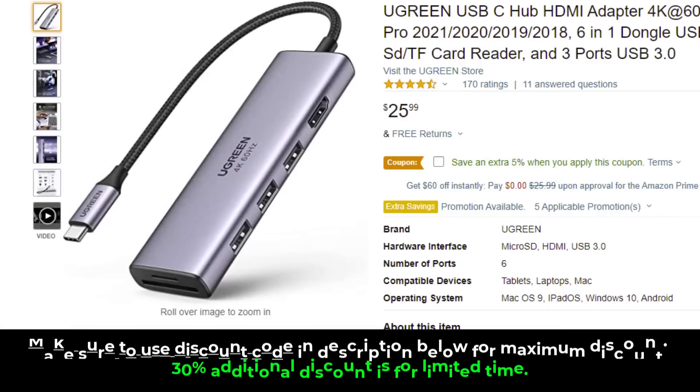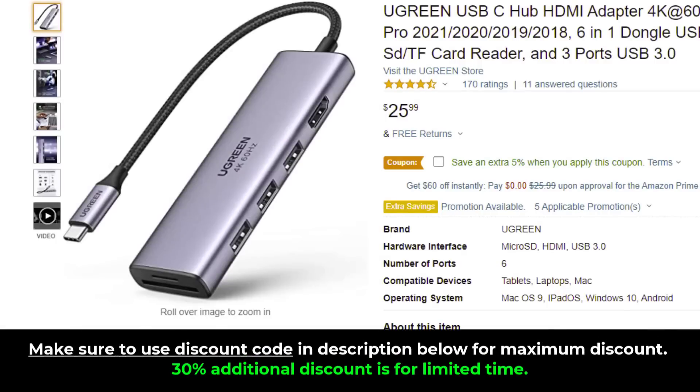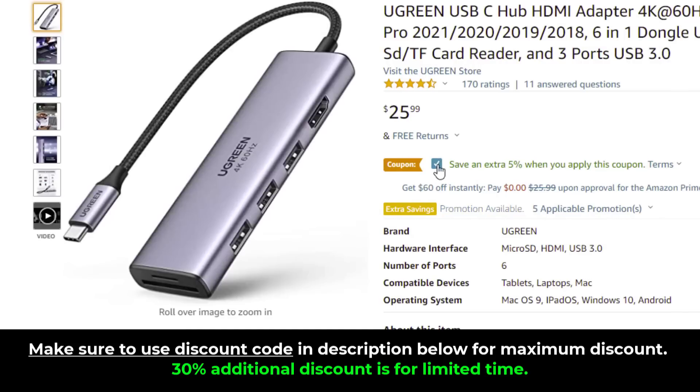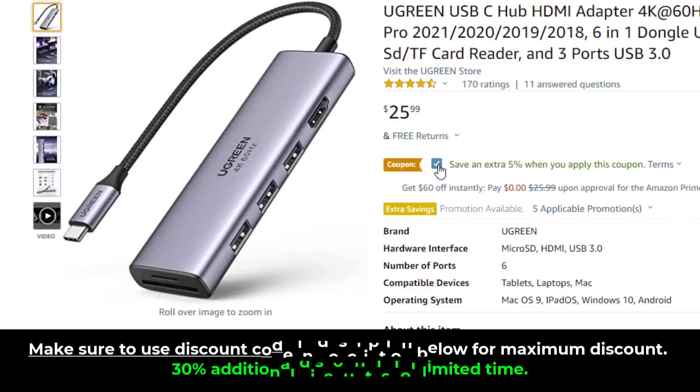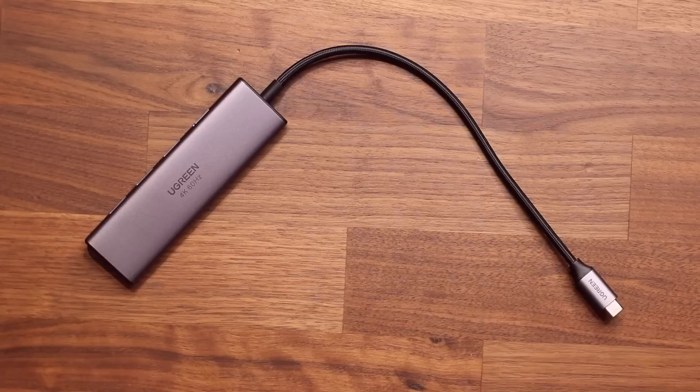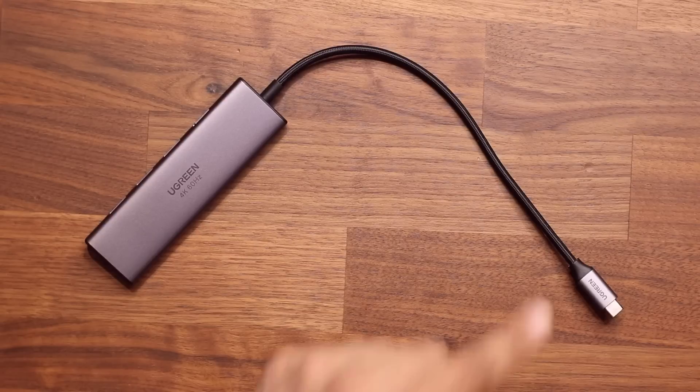The links to buy this product are going to be down below. When you're at the website, make sure you click here to get 5% extra, and when you're checking out, put my coupon code to get another 30% off. So you can get this for around $17. Let me give you a quick tour around the device.